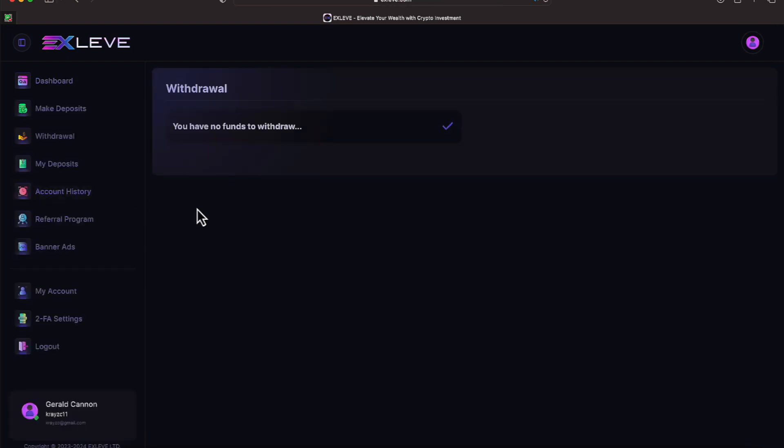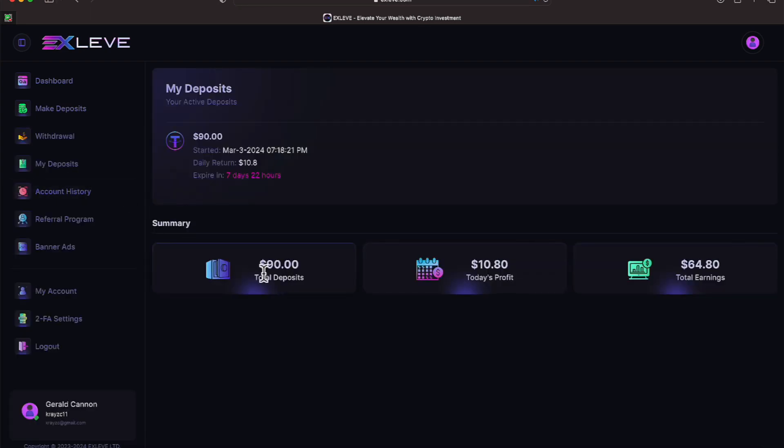We'll go to the Withdrawal page, which we were on earlier. We'll go to the Deposit page. This is what my account looks like on a $90 investment on March 3rd. I still have seven days and 22 hours to make $10.80. So let's see what that is. Seven times 10 is 70, and then eight times seven is 56.